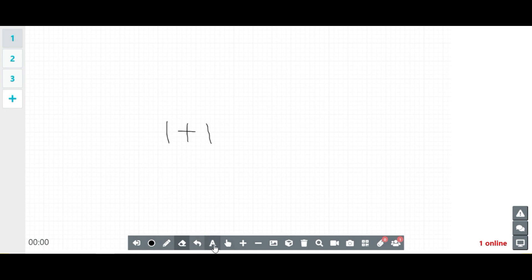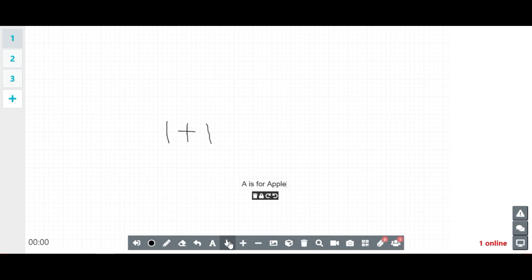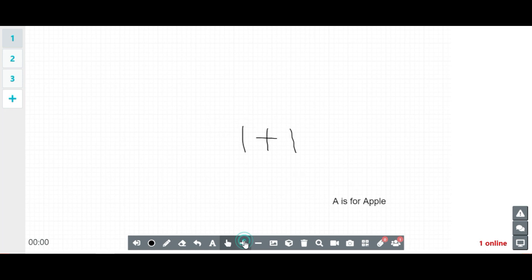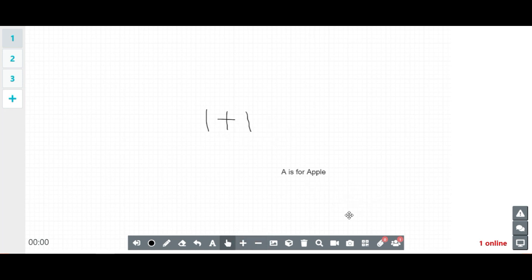Next, the letter icon allows you to type words and sentences on the whiteboard. The hand icon allows you to move your screen. The plus and minus icons allow teachers to zoom in and zoom out of the screen, giving teachers more space to write on the whiteboard.